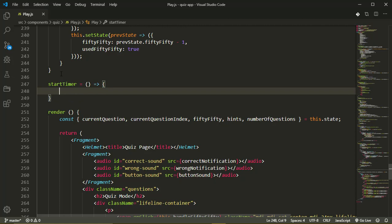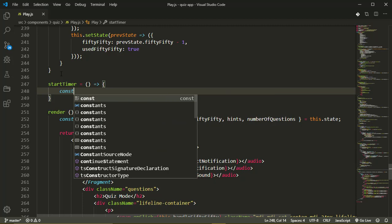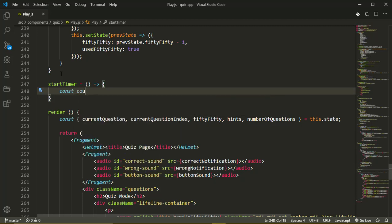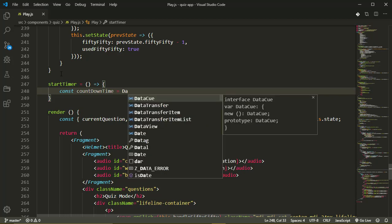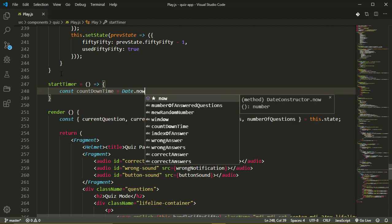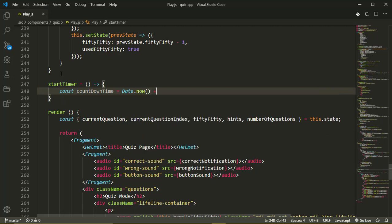Now in our start timer method, we'll create a variable called countdown time. So const countdown time, and it's going to be called to date dot now, getting the current time and adding the amount of time or the duration of our quiz to it.